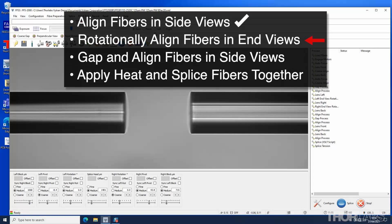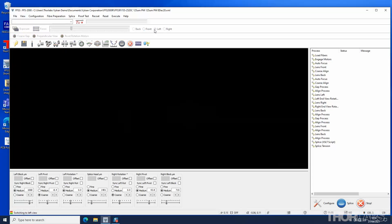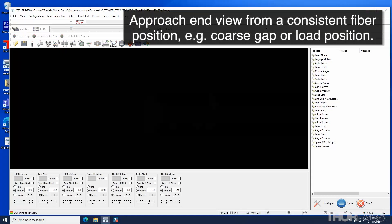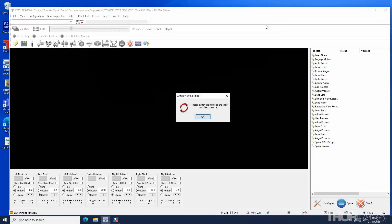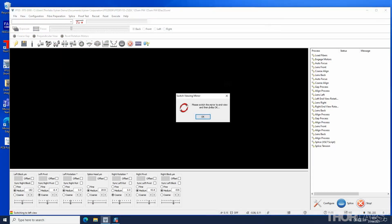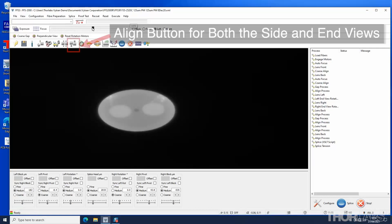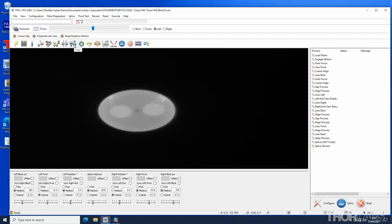Now the fibers will be aligned rotationally. Select the left end view. It is good practice to approach end view from a consistent fiber position. Ensure that for both end views, the fiber is in focus and exposed correctly before aligning. Note that the same button on the main toolbar is used for both the end view and side view alignment.